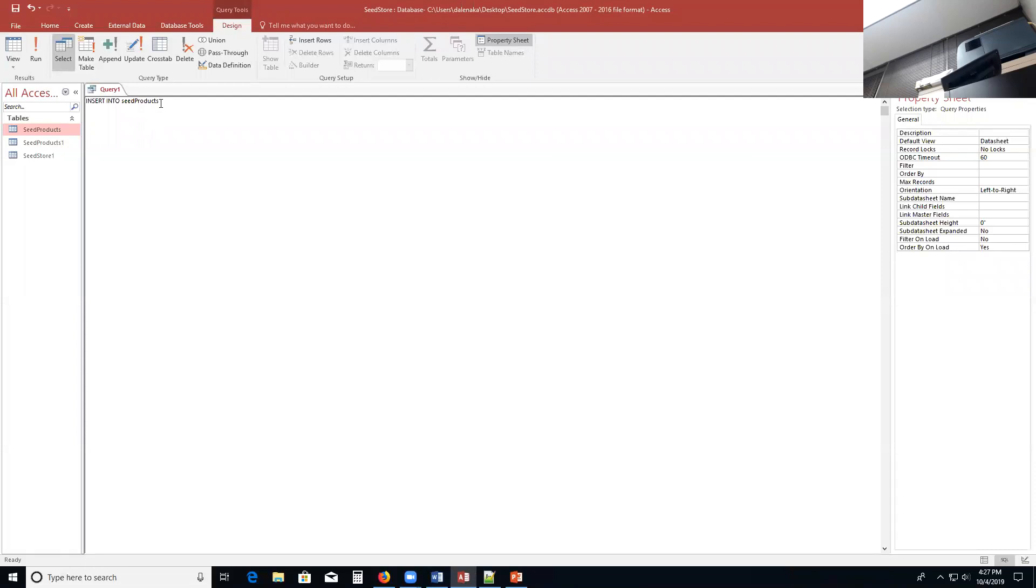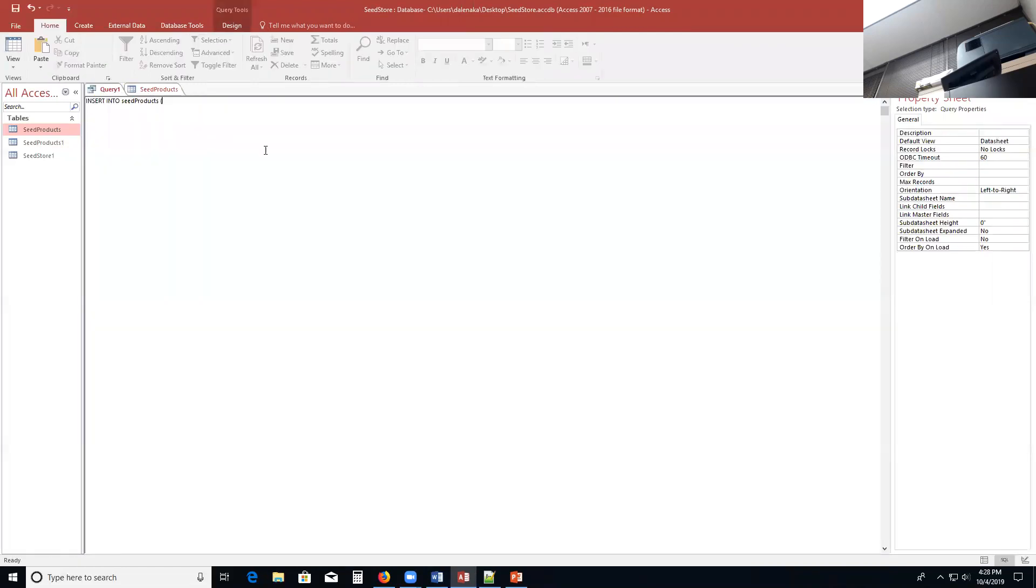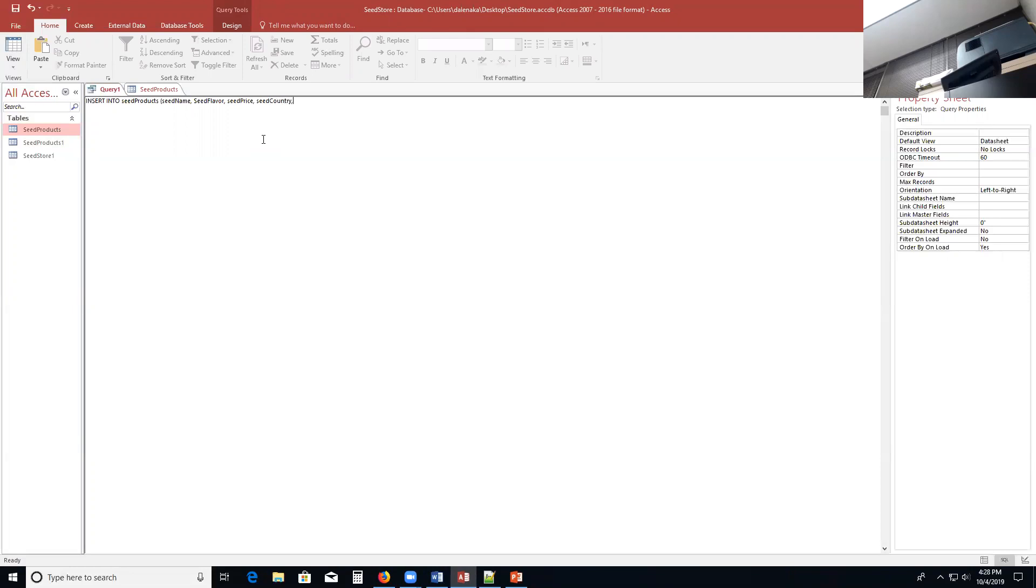Now this part is very important. You have to make sure that you type in the name of the fields very carefully. So make sure that you copy these over here. So again, you're going to put in seed name, seed flavor, seed price, seed country, seed purchase date. And that's it.